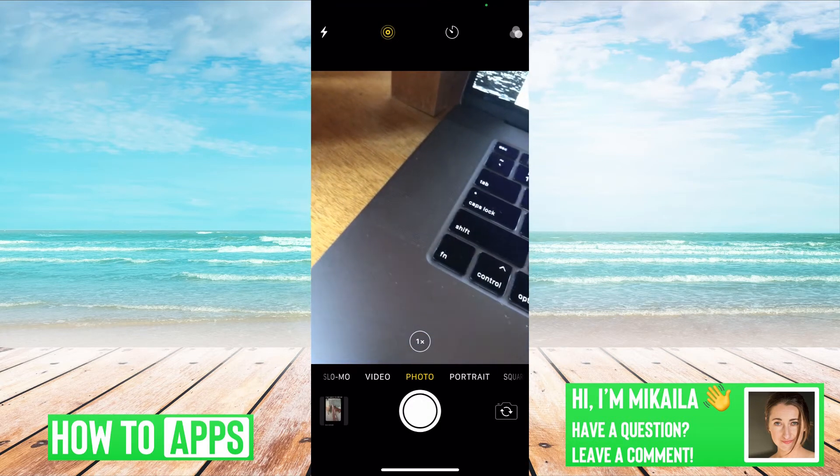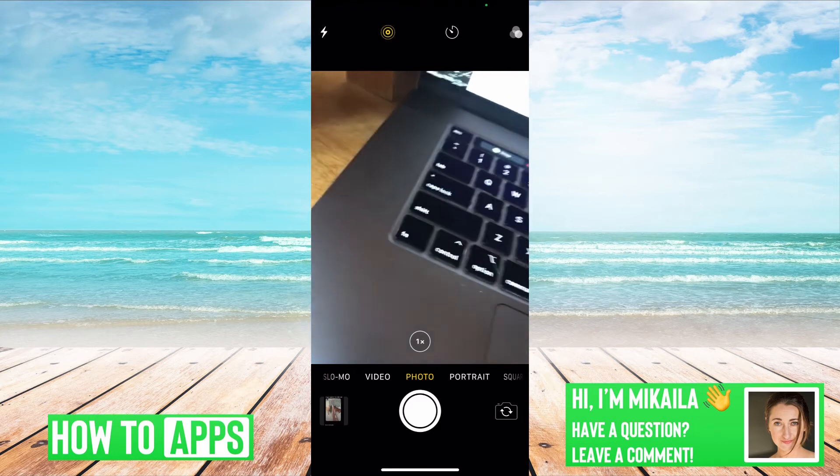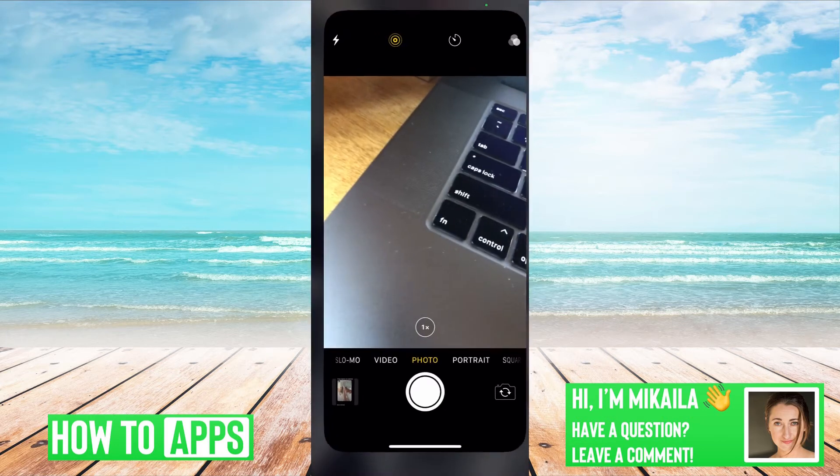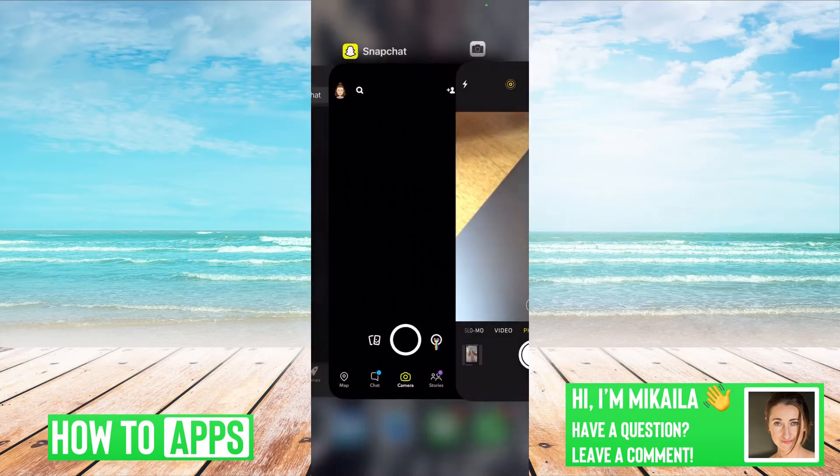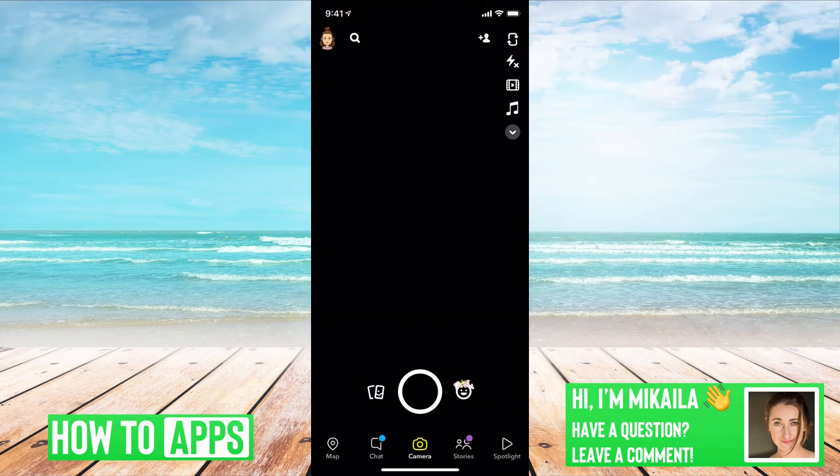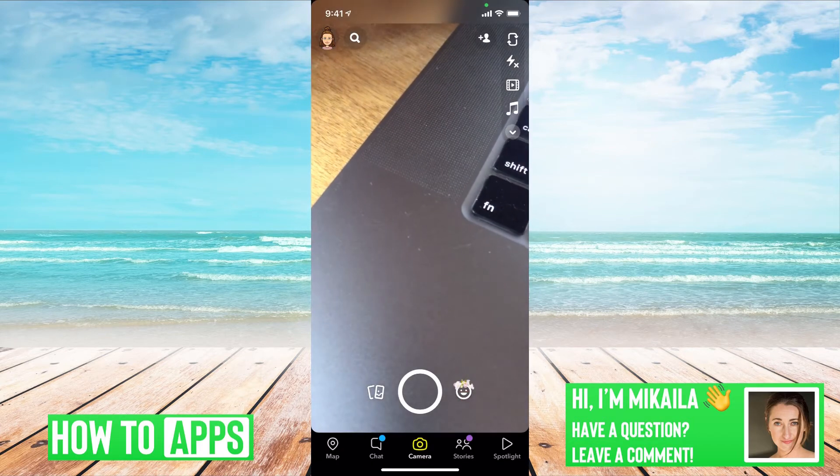If it's not, that means there's a phone issue and you need to take it into an Apple store or an Android store. But if it is just a Snapchat issue, here's what we're going to do.